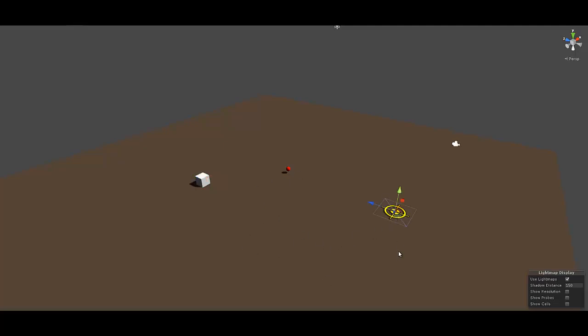We've got a plane, we've got a target which is just a plane that has a texture on it. We've got a sphere to represent the projectile, and we've got a cube that represents your player to which the script is attached.